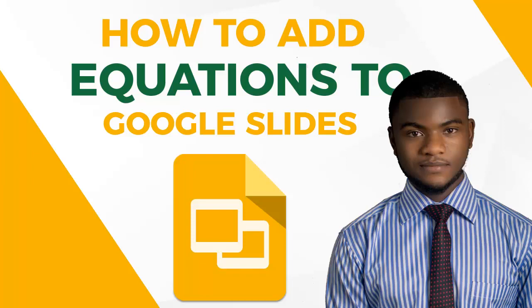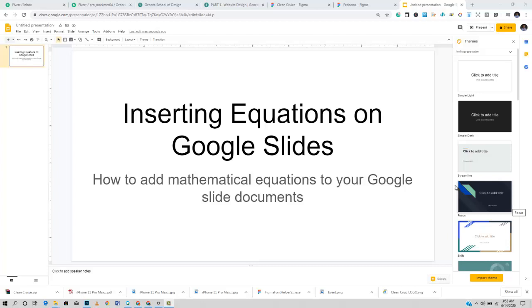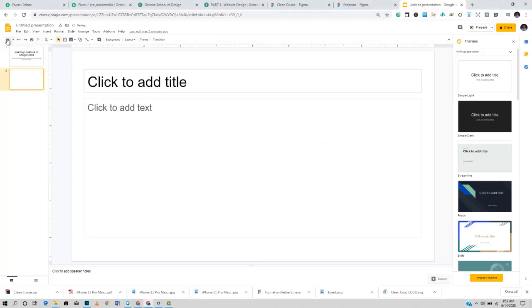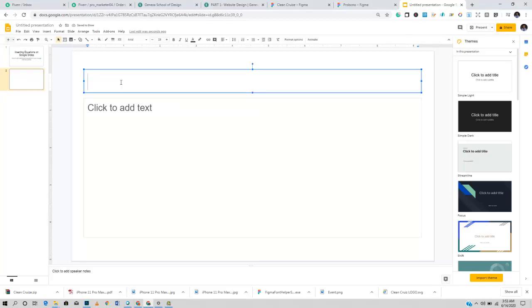Good day guys, welcome once again to my channel. It's been a while since I've made tutorial videos — my Excel tutorial videos, you can check those out. In this video I want to quickly show you how you can insert equations into Google Slides. I recently had a problem with my Microsoft software so I had to resort to using Google Slides.